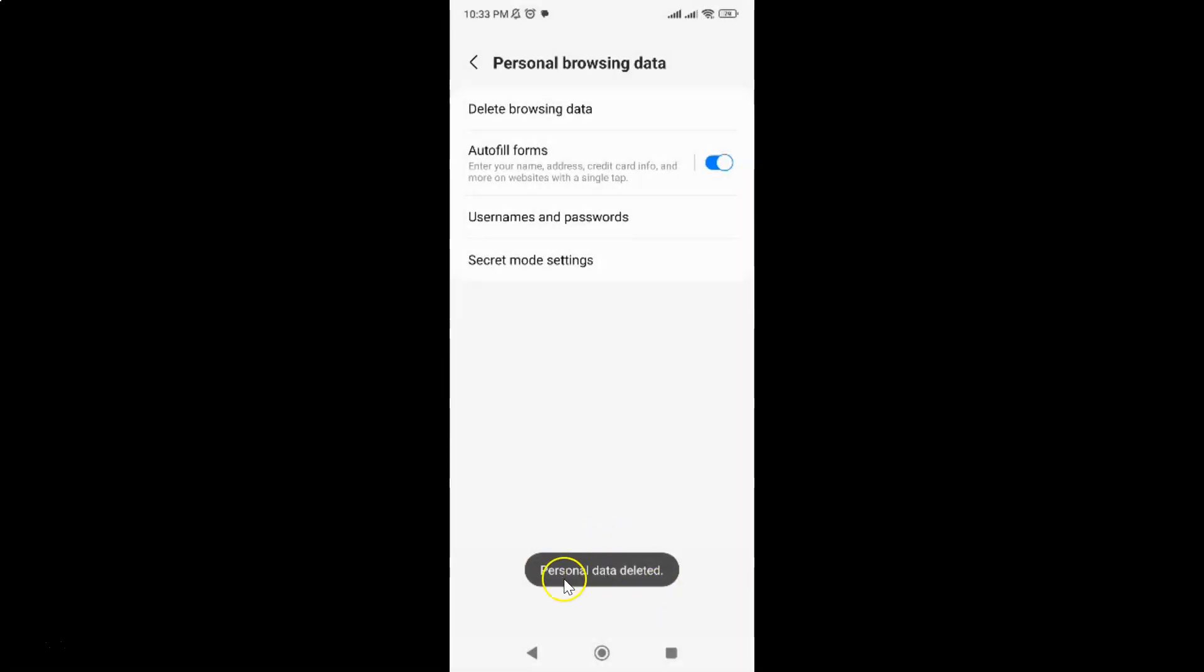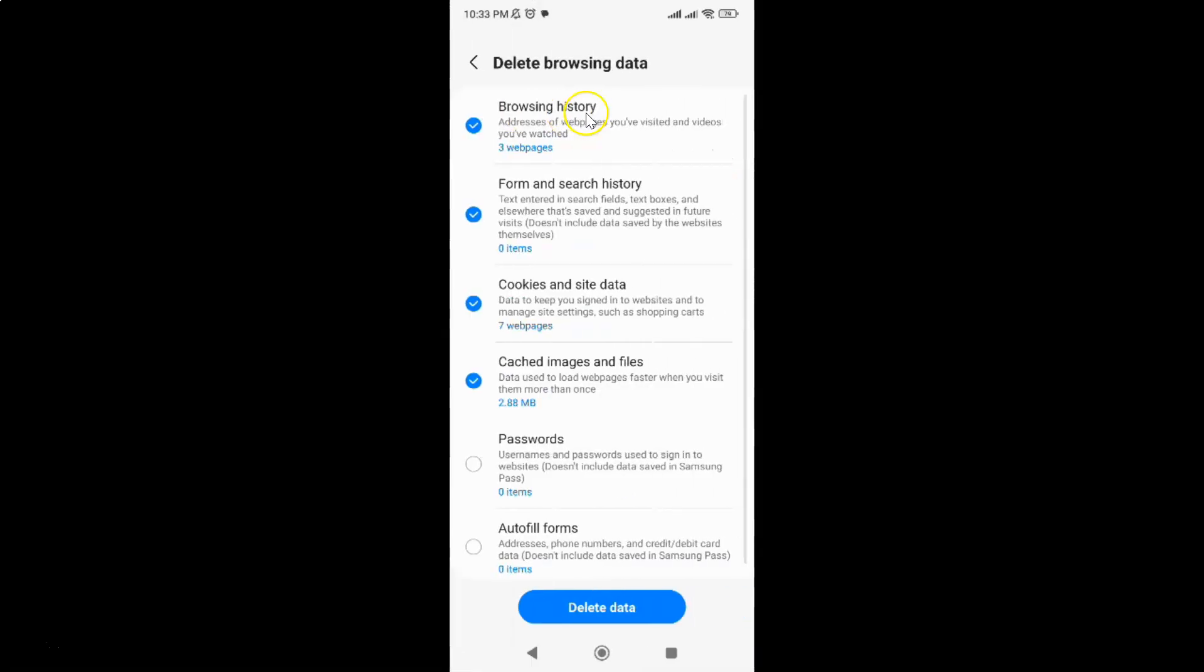You can see Personal data deleted. If I tap on Delete browsing data and come to Autofill forms, you can see I have 0 items. So it's now done.